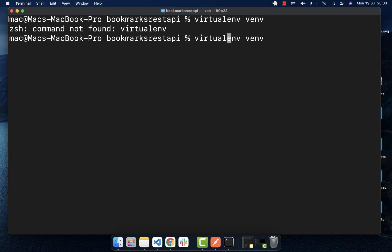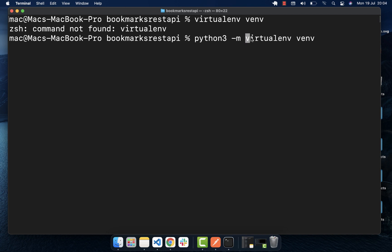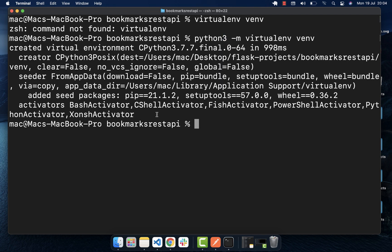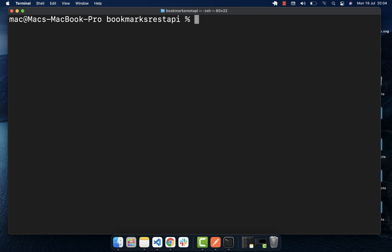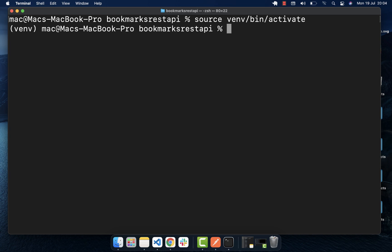If you're unable to create the virtual environment that way, be sure to run it using Python3: 'python3 -m venv' — the '-m' flag means we want to run this as a module using Python3. When we run that and do an 'ls' (on Windows use 'dir'), you can see the folder for our virtual environment was created. To activate it on Mac or Linux, type 'source venv/bin/activate' and you can see the virtual environment is activated, indicated by the name shown in the prompt.